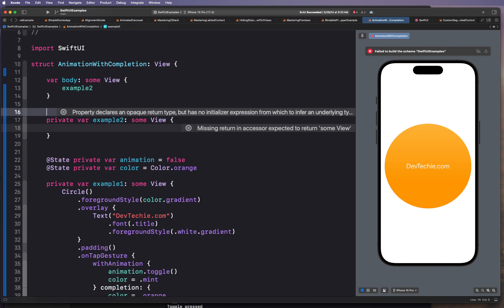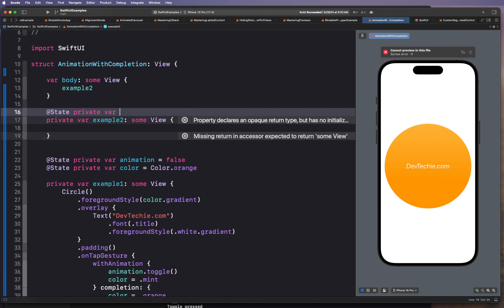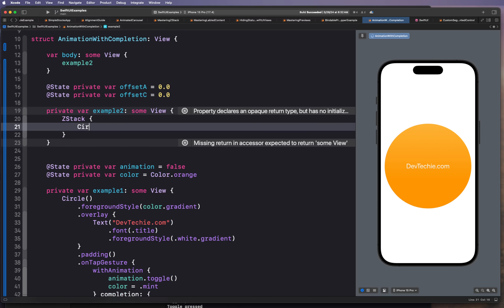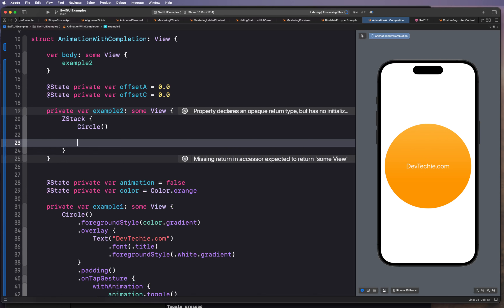For the next example, we're going to again need two state properties. We're going to create two offset properties: offset A and offset C. We'll have three circles, with circle B in the middle which is not going to have an offset. Let's put a ZStack in here and draw three circles.